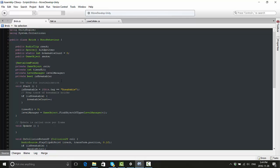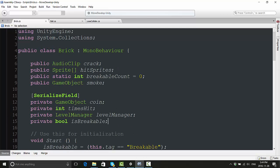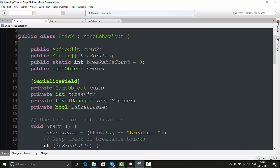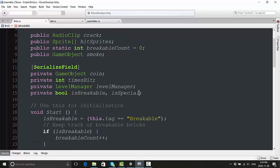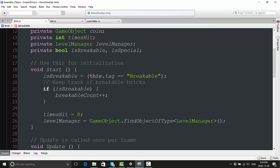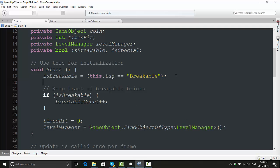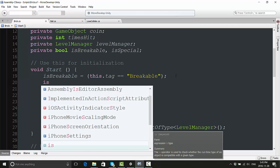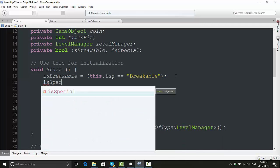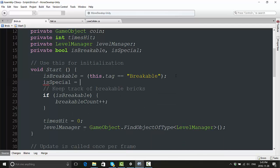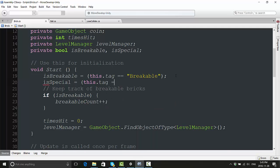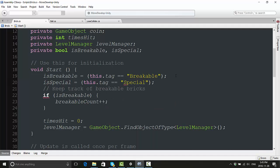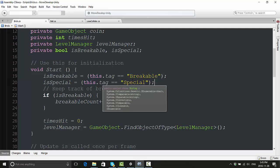We're going to need to first of all create a few things here. Where it says at the top 'bool isBreakable', we also want one that says 'isSpecial' so we can differentiate between what is a breakable brick and what is a special brick. We're going to do a similar line of code - we're going to say isSpecial equals this.tag equals 'special'. This brick is in fact a special snowflake.